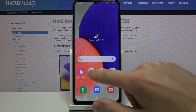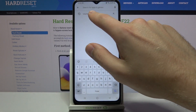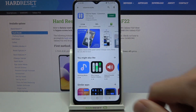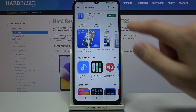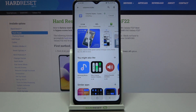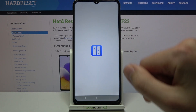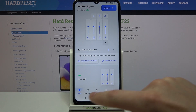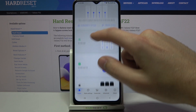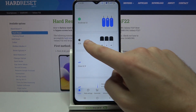First of all, go into the Play Store and download the Volume Styles application. Click install. Wait a second for downloading and installing, then click open and choose a volume style panel — for example, iOS.